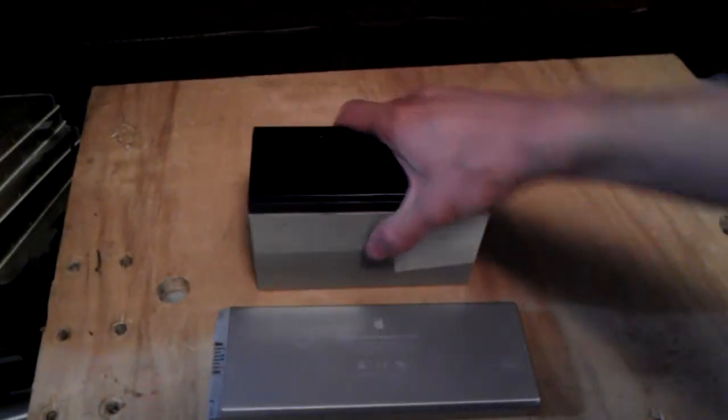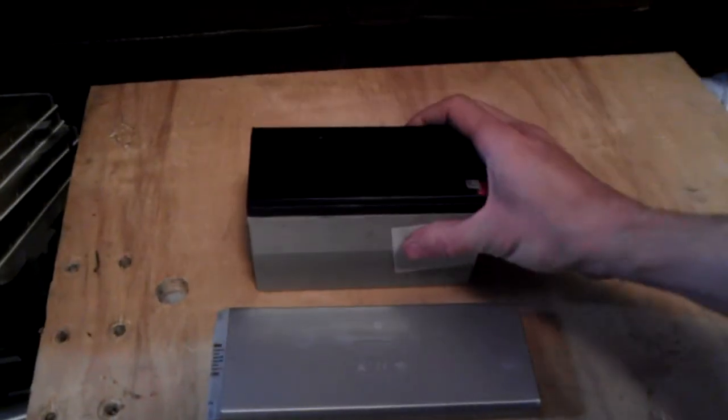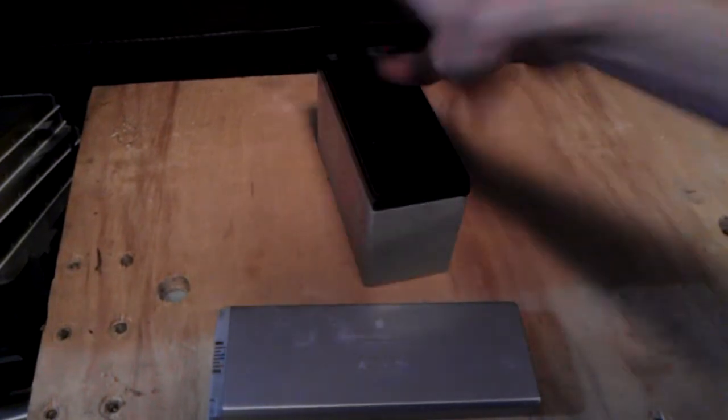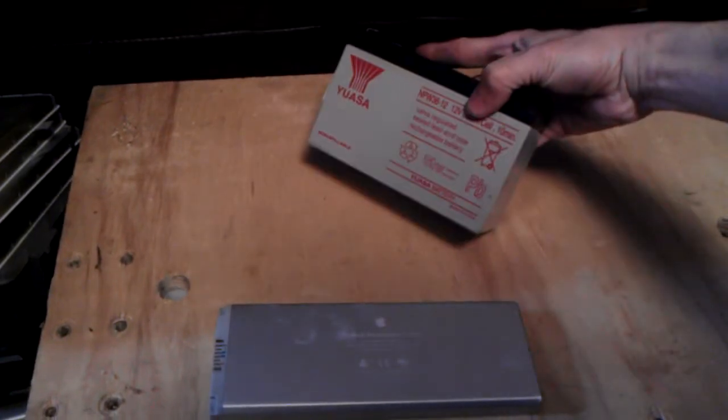Of course you need something nice and stable, like this big old lead-acid battery.